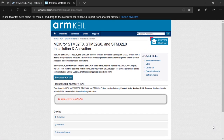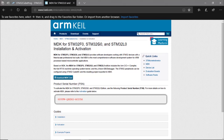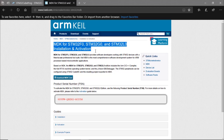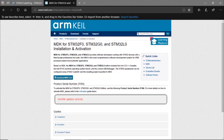The next step is to install the IDE. For this workshop, we chose to use Keil Microvision 5 because it is free of charge for all STM32 devices using Cortex-M0 and Cortex-M0+ cores. This includes STM32F0, G0, and L0. To get to the download page, you can search your search engine for 'MDK for STM32F0 installation and activation.'